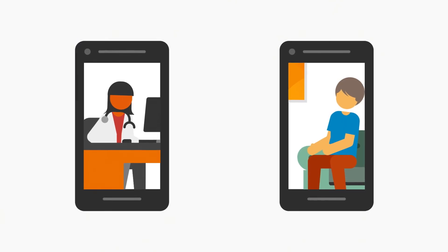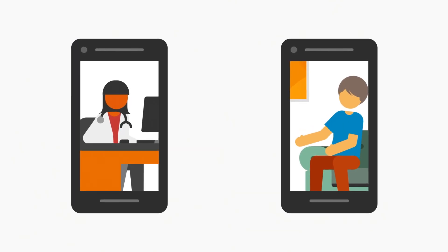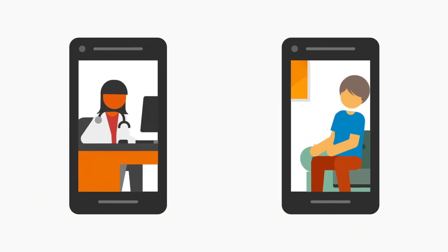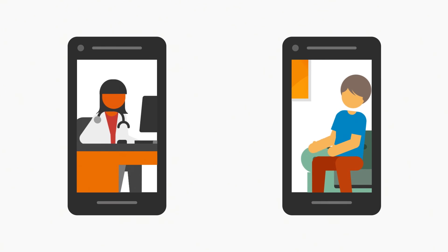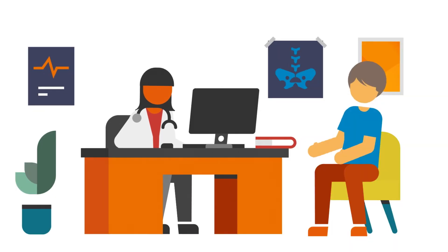Following these pointers should mean that phone and video consultations work well for you. But if, for any reason, you feel that you want to see a doctor in person, do ask. That will be arranged if possible.